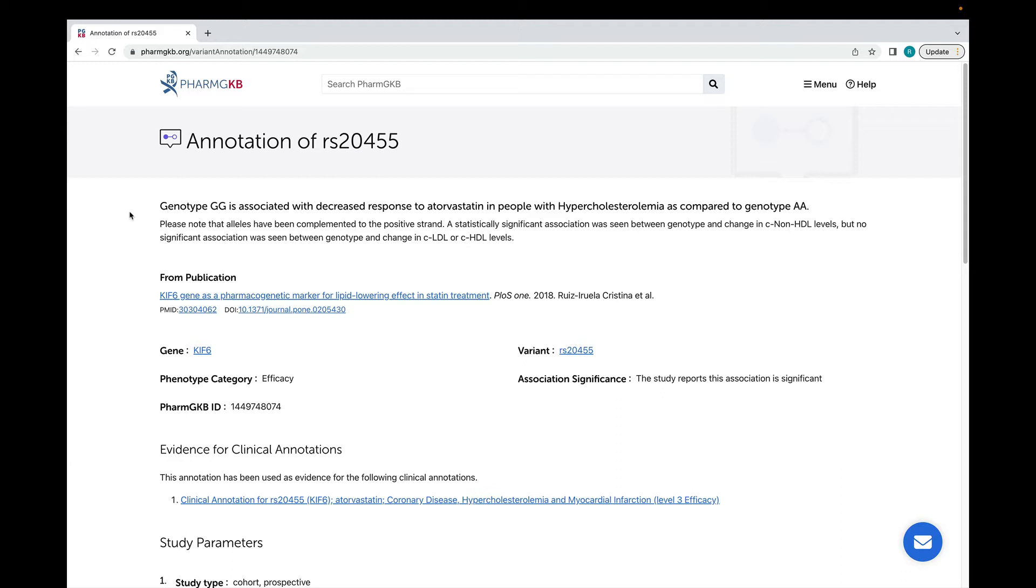If a curator needs to add information that isn't covered by the main sentence, they can add free text in this section. In this case, there are more details about the significance of the association, and a note to say that the curator has complemented the alleles to the positive strand.